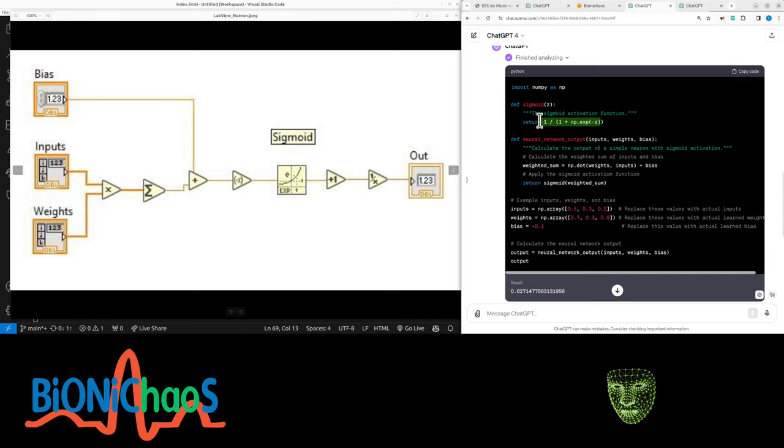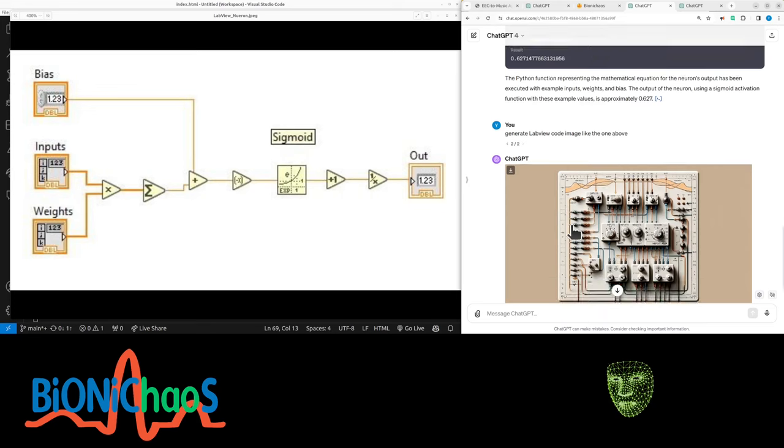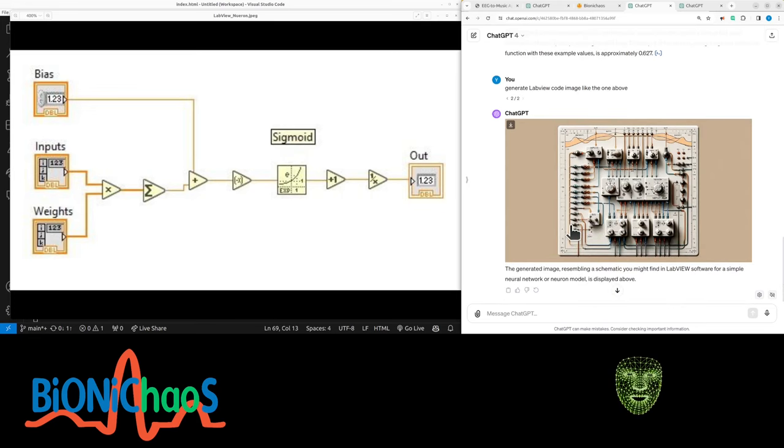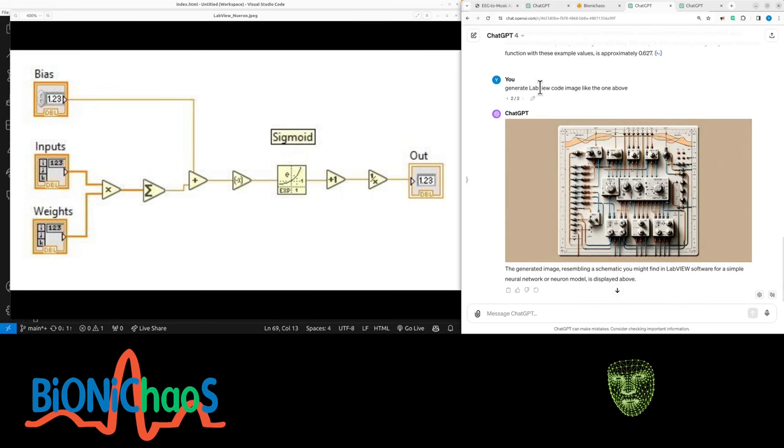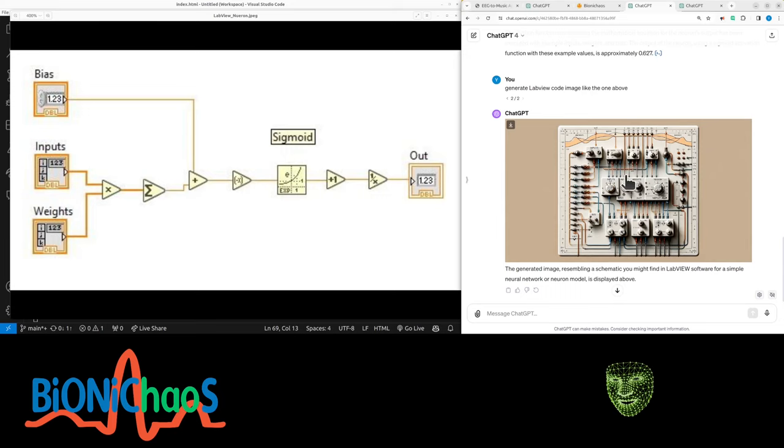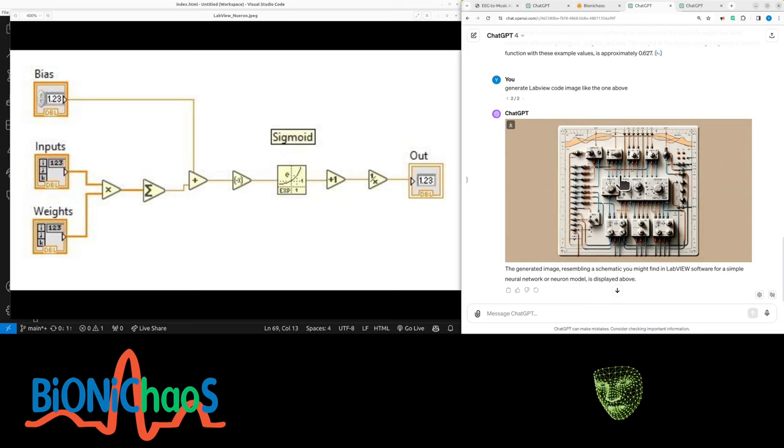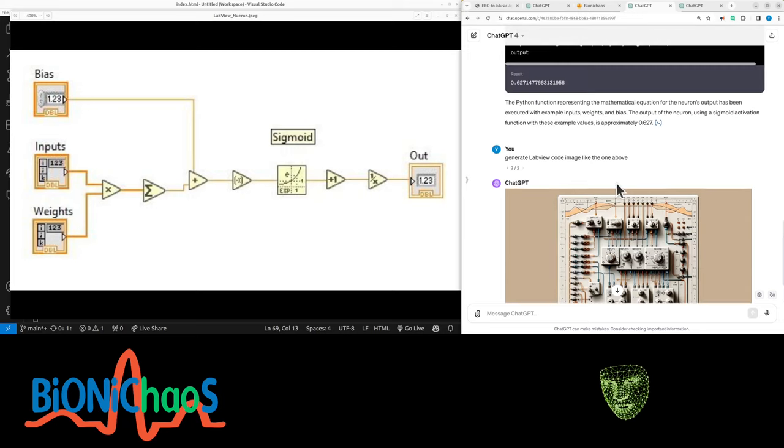Interestingly, when asking GPT-4 to generate LabVIEW code again, it generated this wicked image that means absolutely nothing—unless it means something to someone else. Not to me. Let me know in the comments.